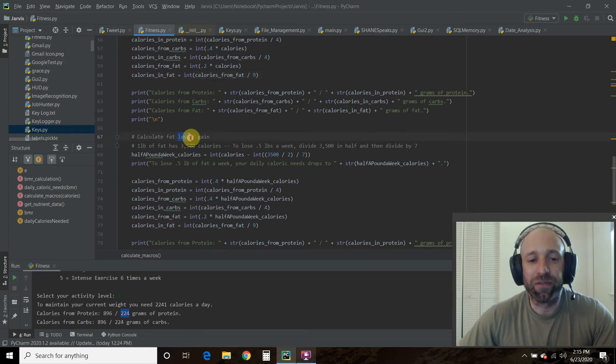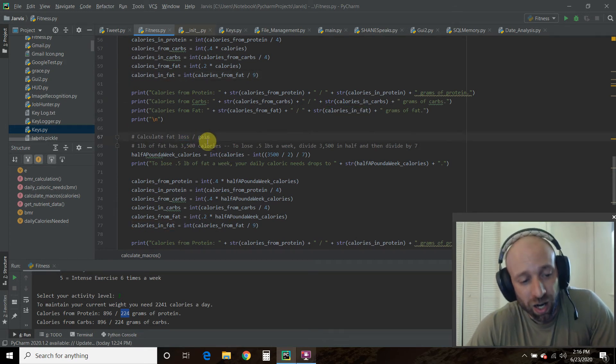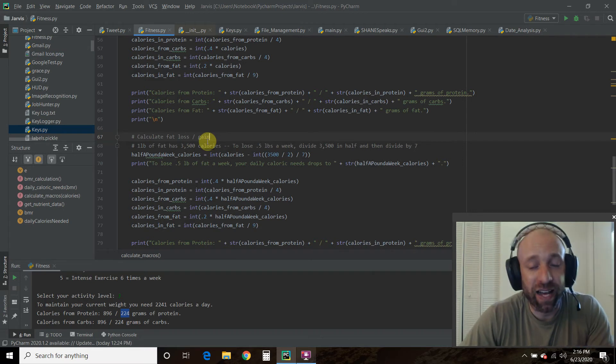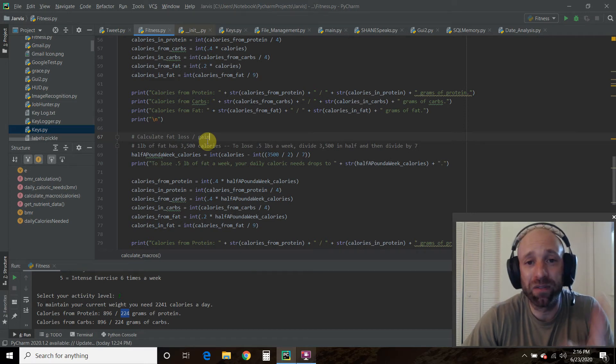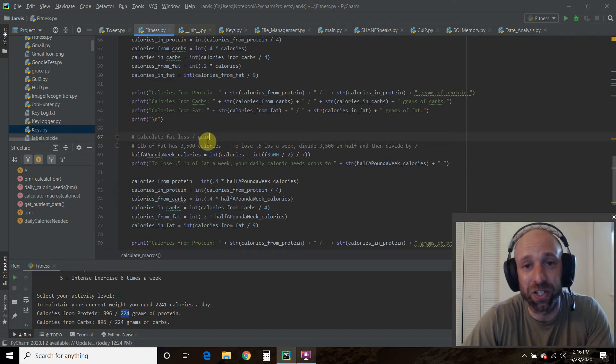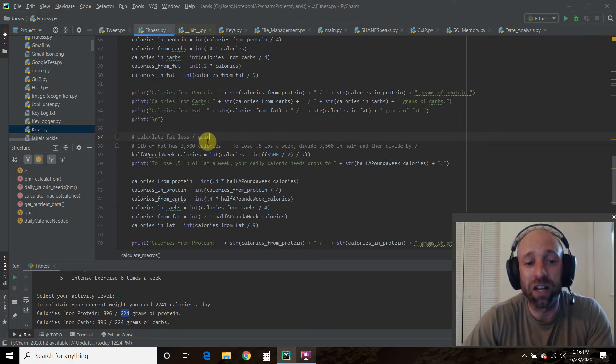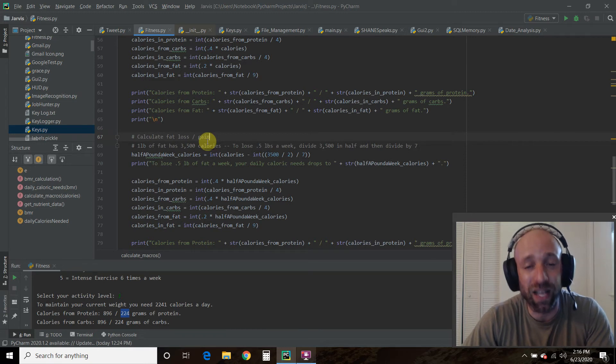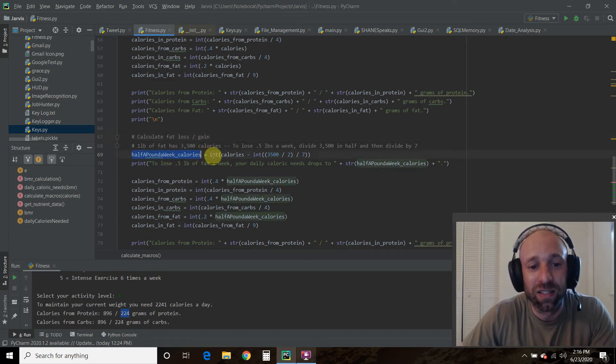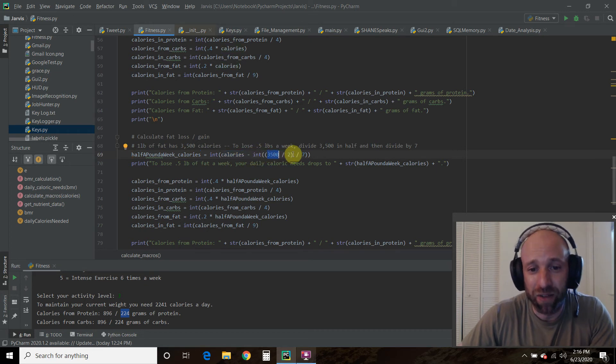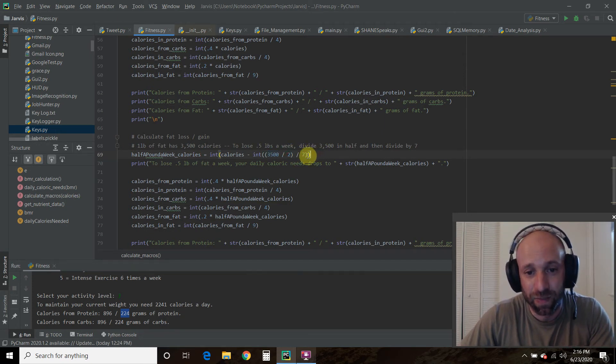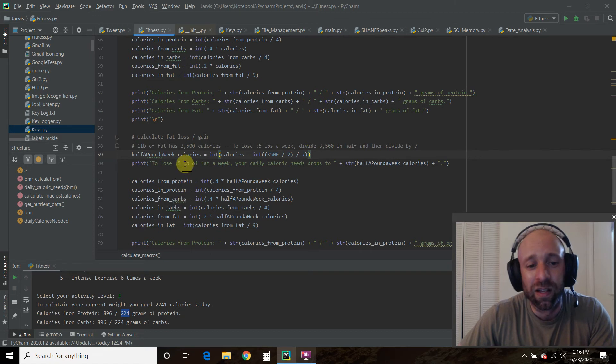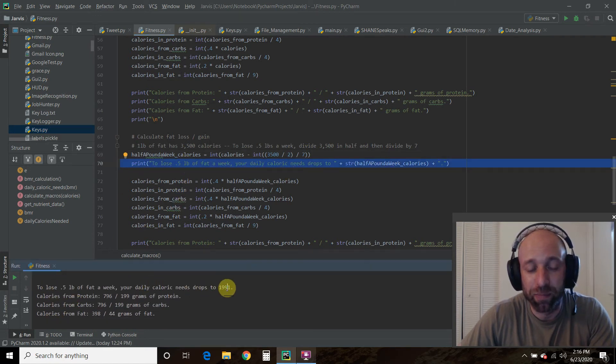To calculate the fat loss gain, because some people like to bulk up, one pound of fat has 3,500 calories. If you want to lose one pound of fat a week, you need to reduce 3,500 calories a week from your diet. If you want to lose 0.5 pounds, which is standard, then you divide 3,500 in half and then divide by 7. So half a pound a week calories equals calories minus 3,500 divided by 2, which is half a pound a week, divided by 7 days. Again, PEMDAS. Then we printed out a statement, you need to drop to this level, 1,991. If you want to gain weight, you need to add this.